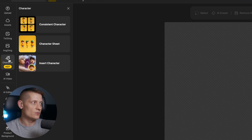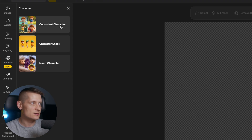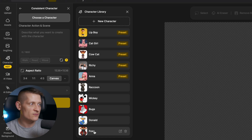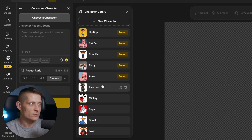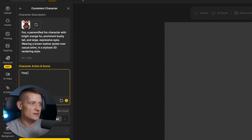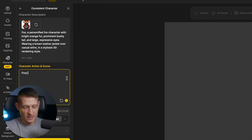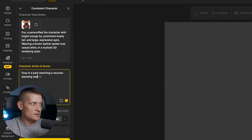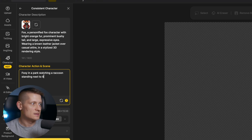I'm going to go to Characters, click on Consistent Character, and here I'm going to select my character. This is the fox that we created before, and this is the new one — the raccoon. The steps are the same: you create a new character. Let's click on the fox first, and I want to make an image with the fox, so I'm going to write 'fox in a park watching a raccoon standing next to it'.